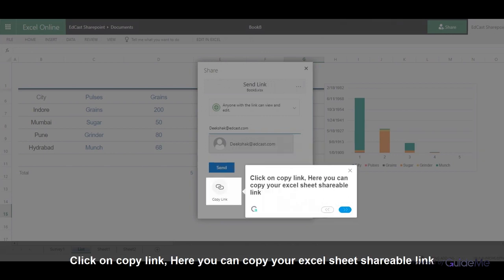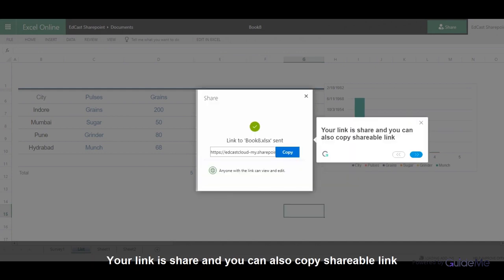Click on Copy Link. Here you can copy your Excel sheet shareable link. Your link is now shared and you can also copy the shareable link.